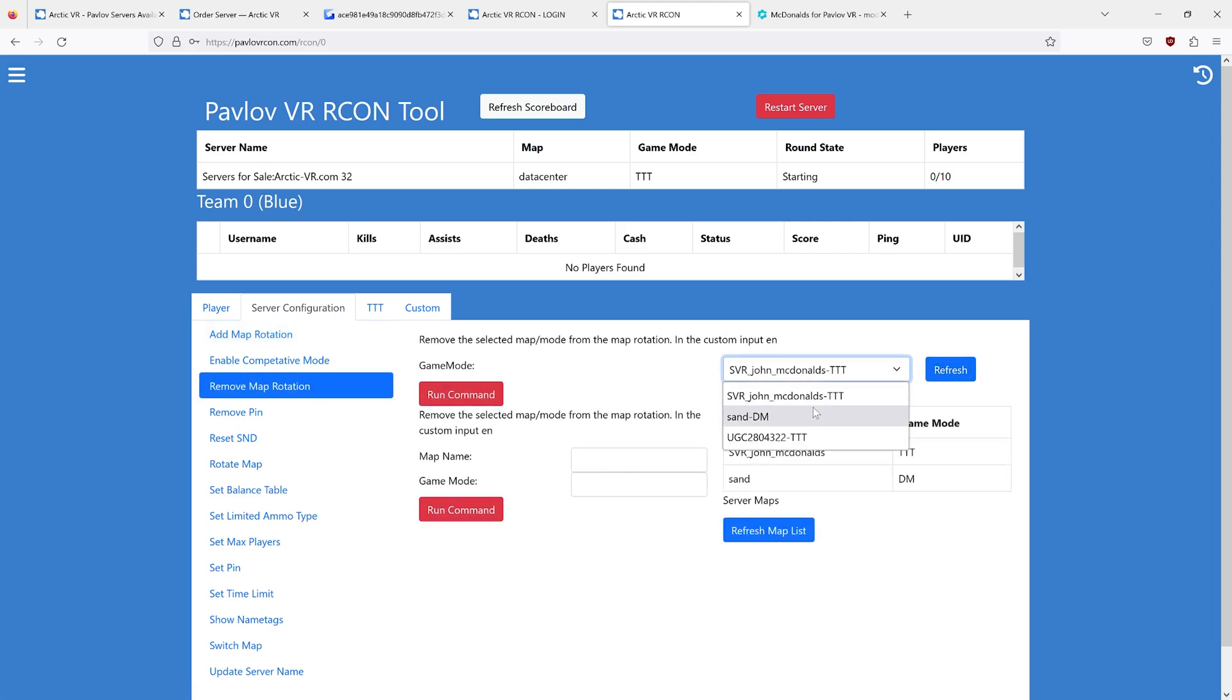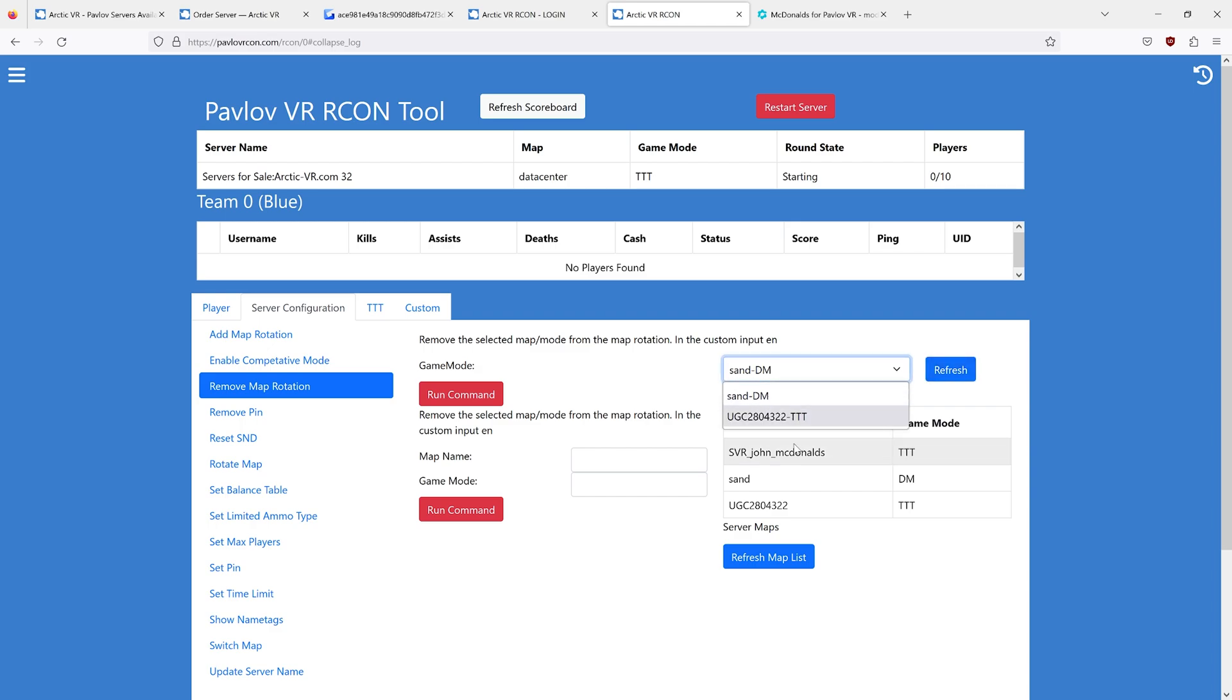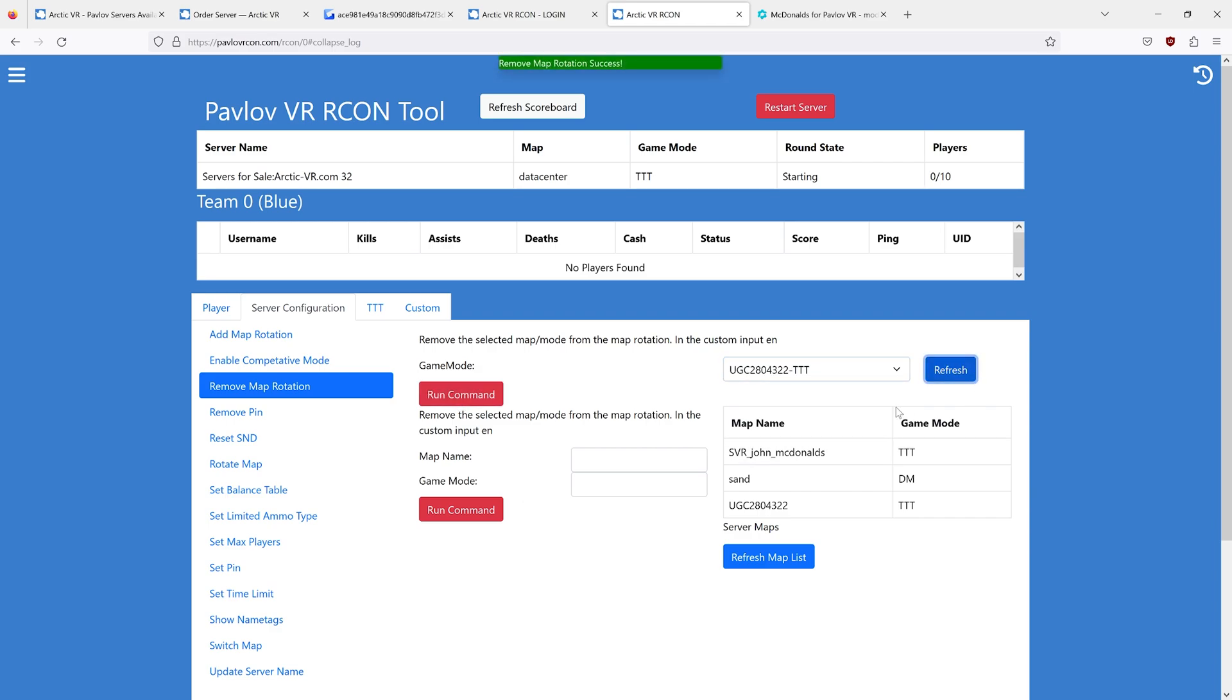You can refresh the list, click that, run that command. And if we refresh the list, you can see that it's no longer there. You can also remove sand if we don't want sand.